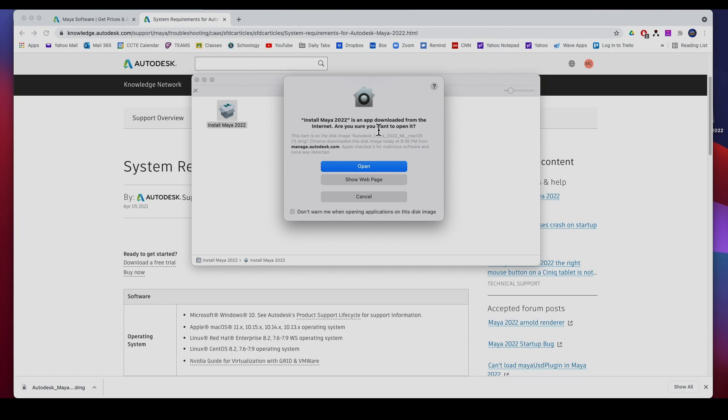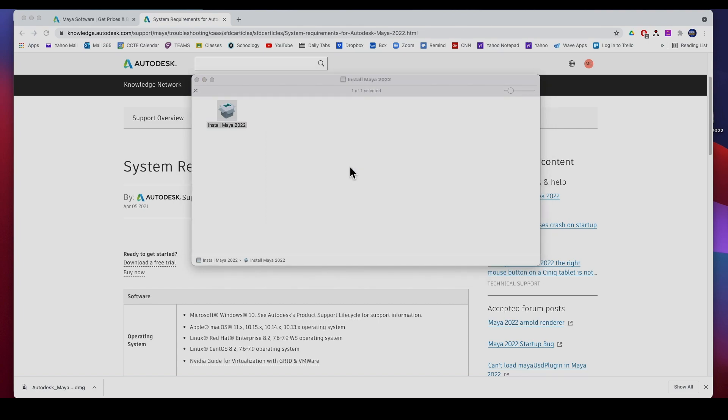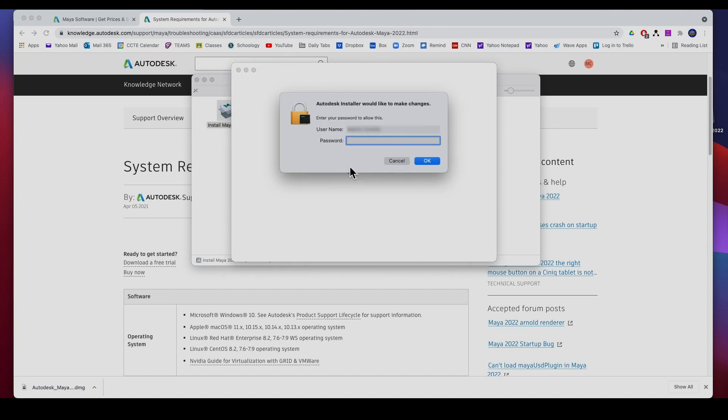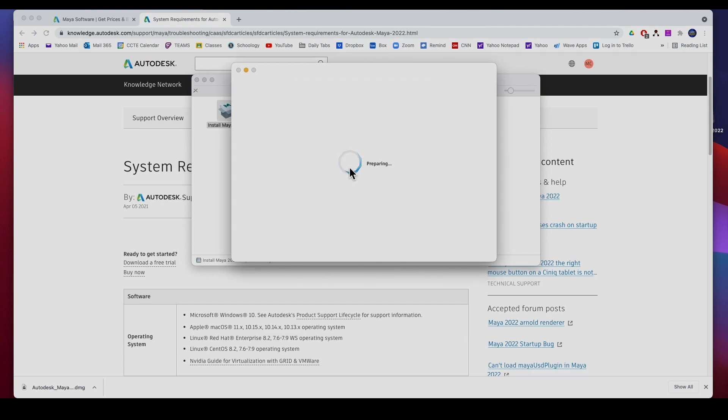It's asking me, hey this app is downloaded from the internet, you want to open it? Sure, go ahead and open it. And this is just the installer. It's asking for my computer password, not the account password, the computer password.